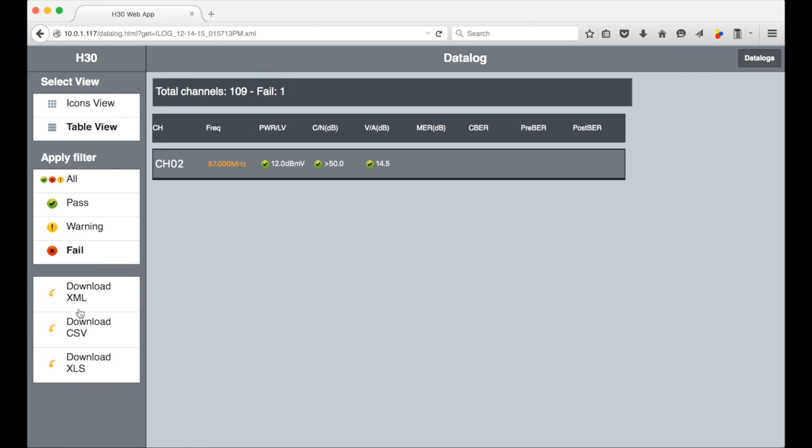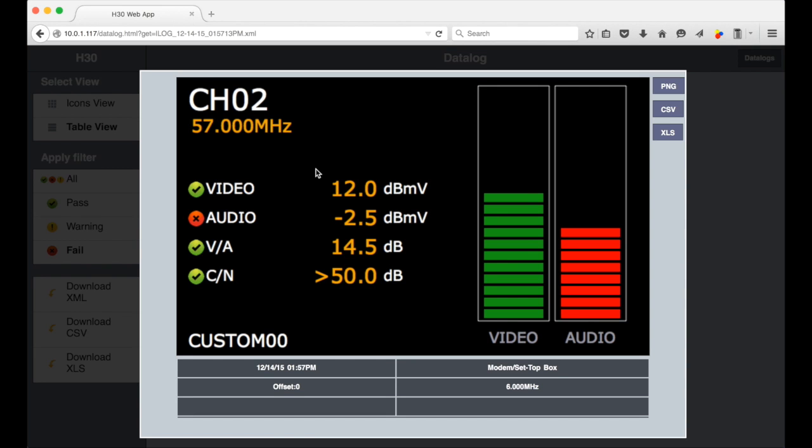With the multi-channel logs you can also download the entire log as an XML, CSV, or XLS file in order to work with the data offline and manipulate it as needed. With any of these channels you can select it and see the same detailed view of the single channel as before.